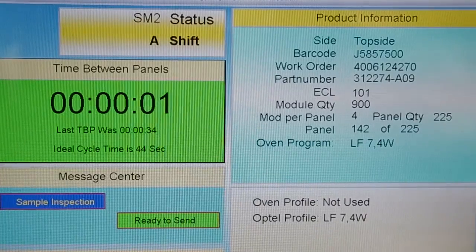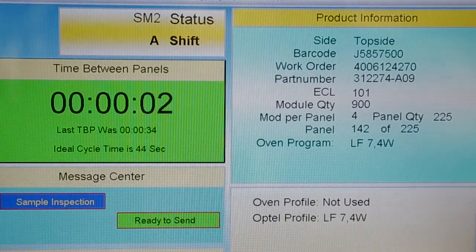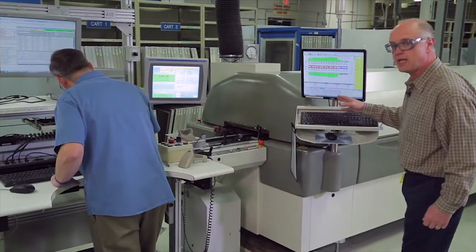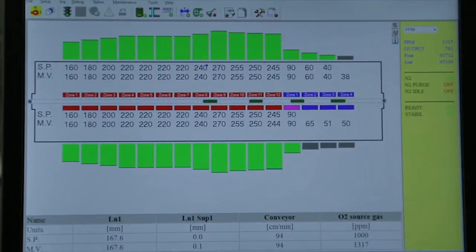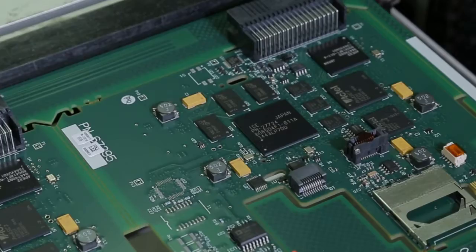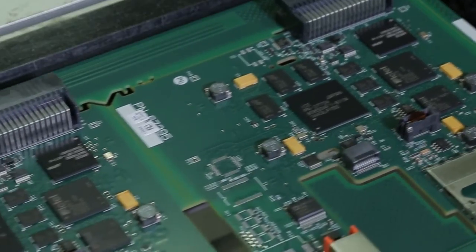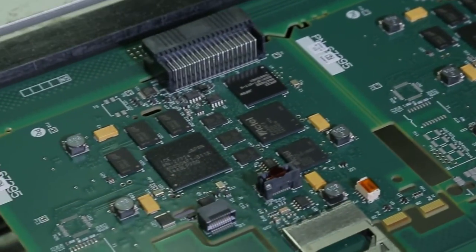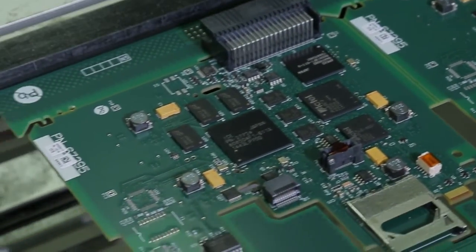This particular information gives us a confirmation that we have the right recipe inside the oven. The oven is critical in terms of being able to cure those components to the printed circuit board.